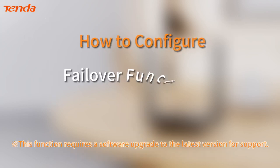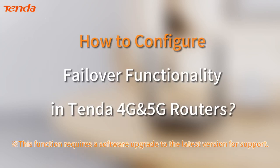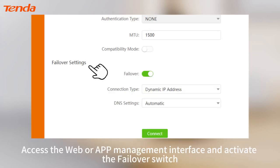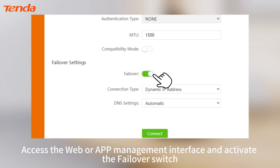How to configure failover functionality in Tenda 4G and 5G routers: access the web or app management interface and activate the failover switch.